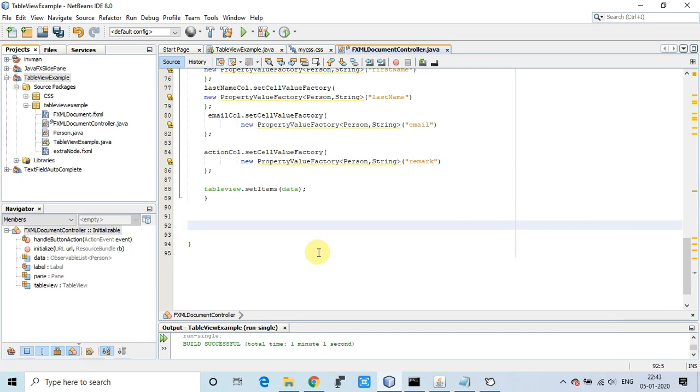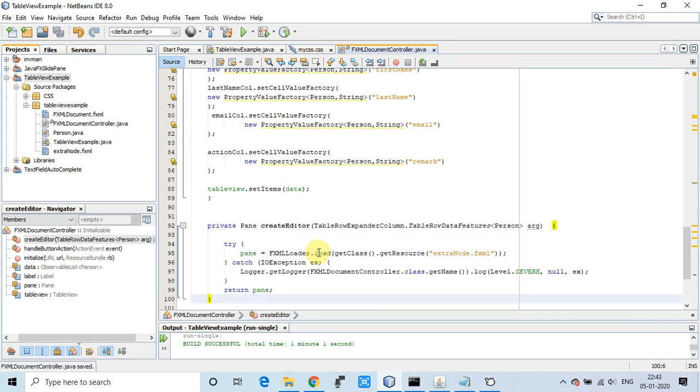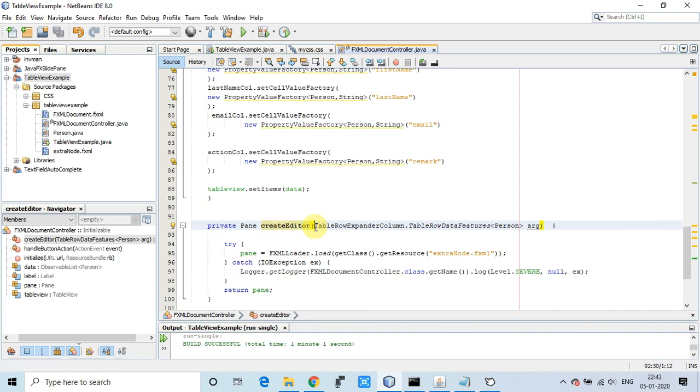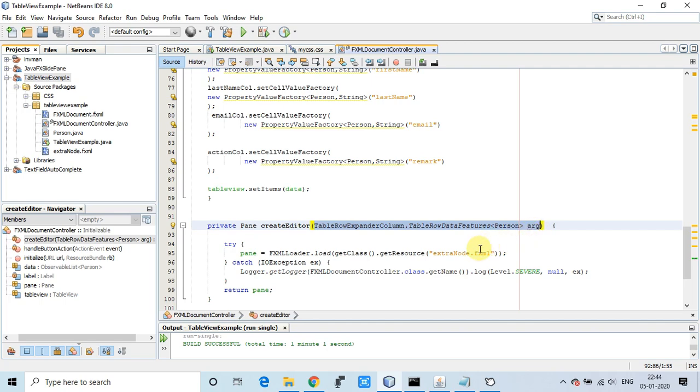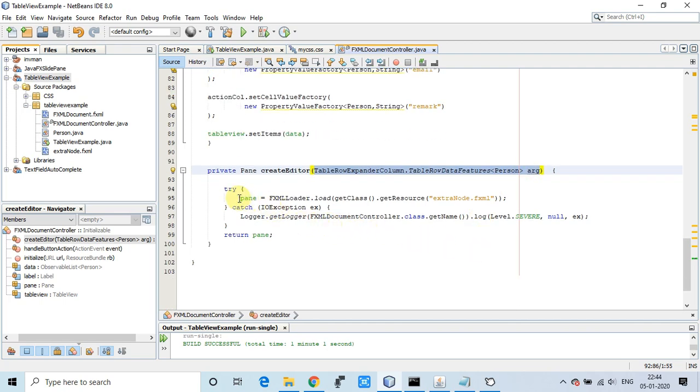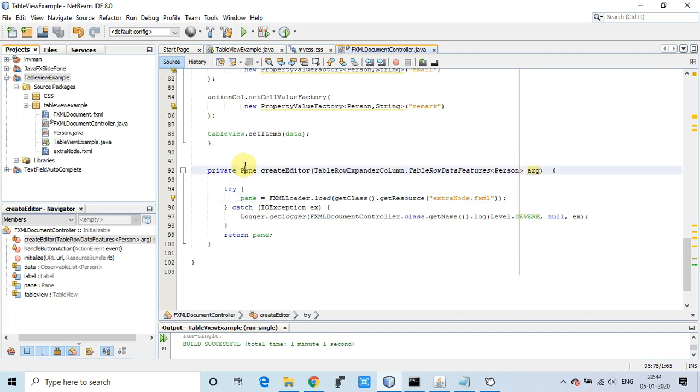This method is simply returning the pane arrangement we made, but the parameter is very important: TableRowExpanderColumn.TableRowDataFeatures with type Person. This argument will be initialized by the container, it's like dependency injection. With this argument you'll get the current row object. In this example, I'm just focusing to display that FXML in the table row expander view.